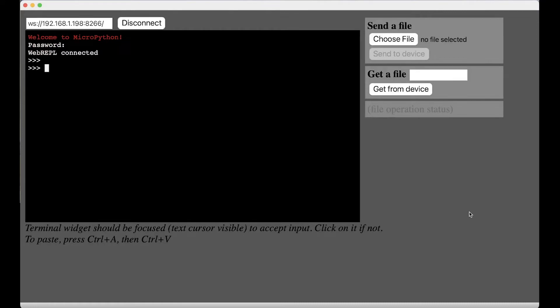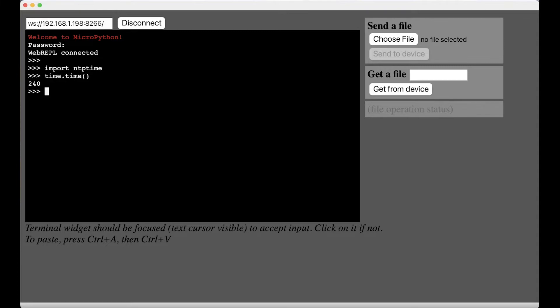And we are going to import a module called NTP time. And that is actually built into the ESP32. So you're gonna do that. Before that let me show you what it thinks the time is right now. So if you do like a time.time that just shows you the amount of time that has been elapsed in seconds since you switched on your microcontroller.